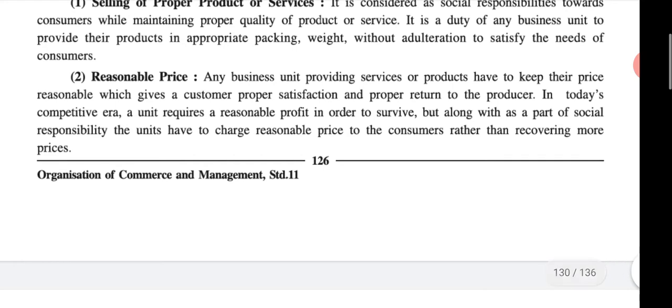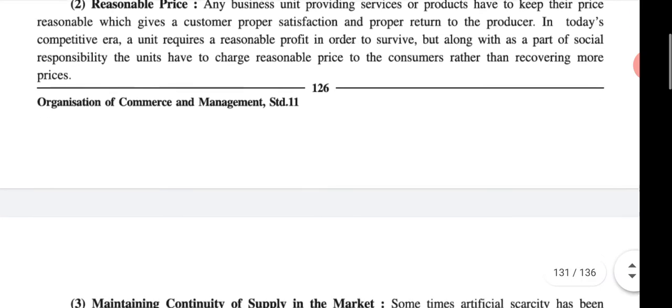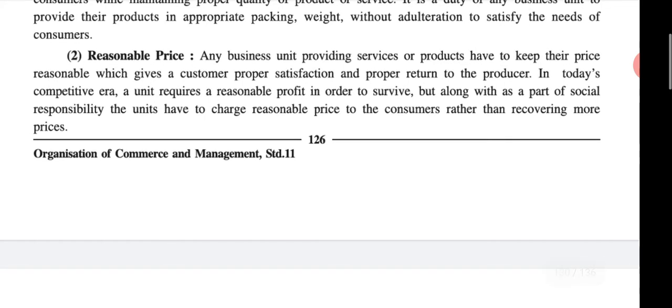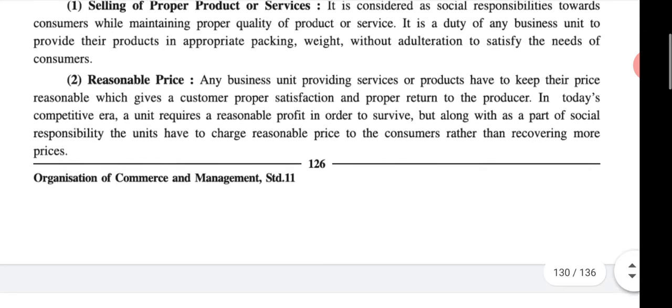In today's competitive era, a unit requires a reasonable profit in order to survive. But along with that, as part of social responsibility, you have to charge a reasonable price to the customer rather than recovering more price. Your first motive is to survive in the market with reasonable profit.